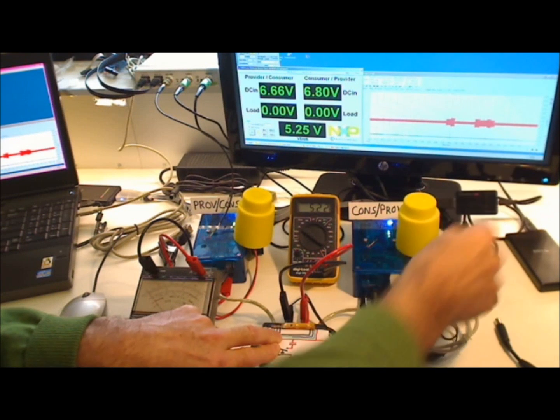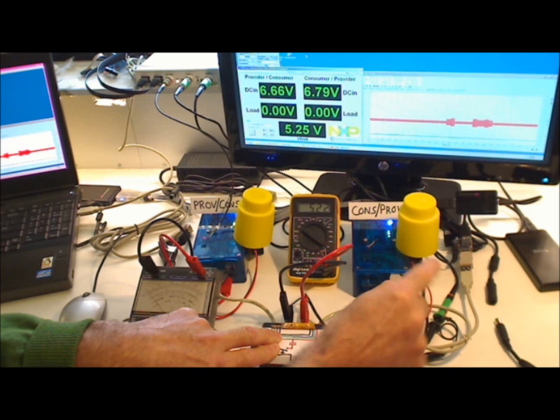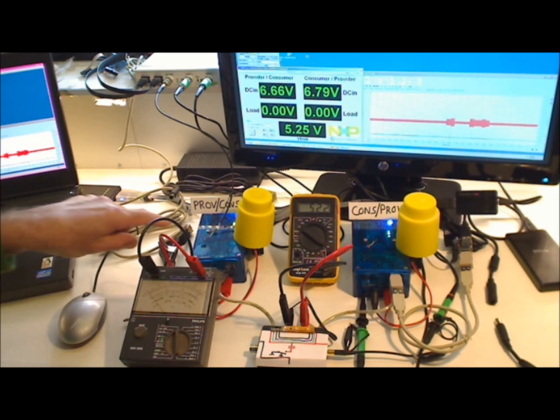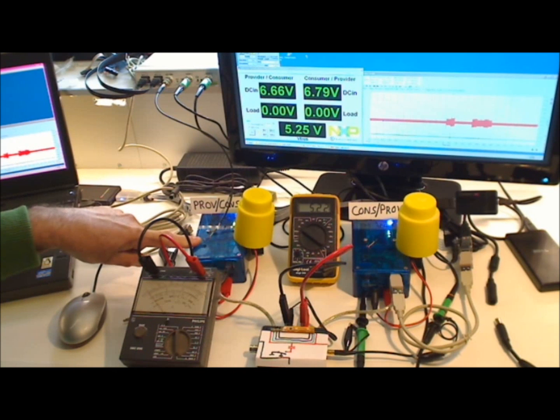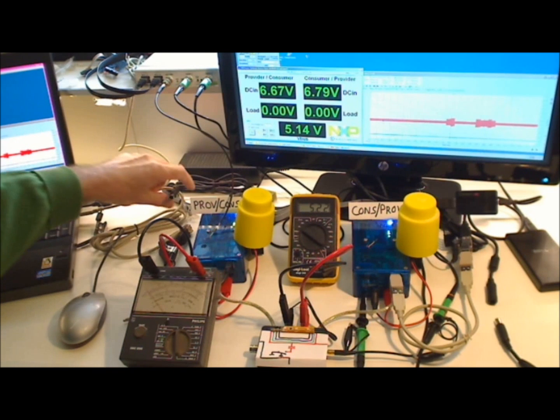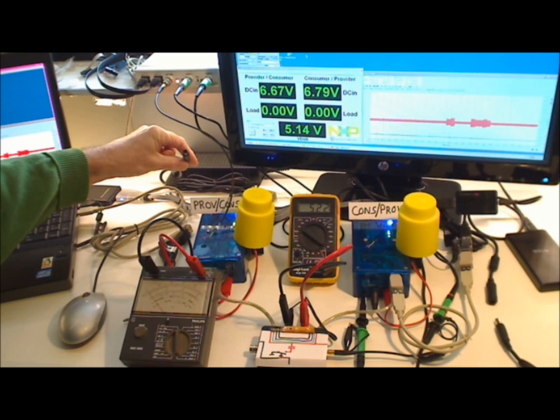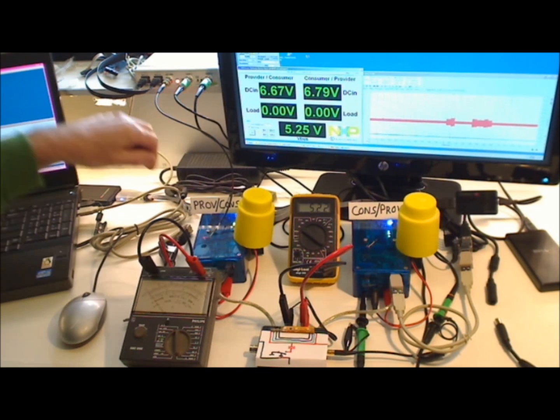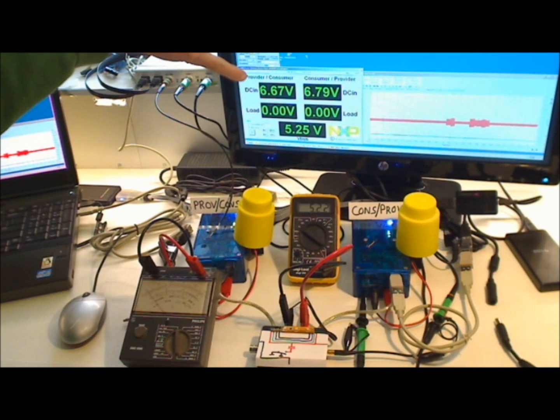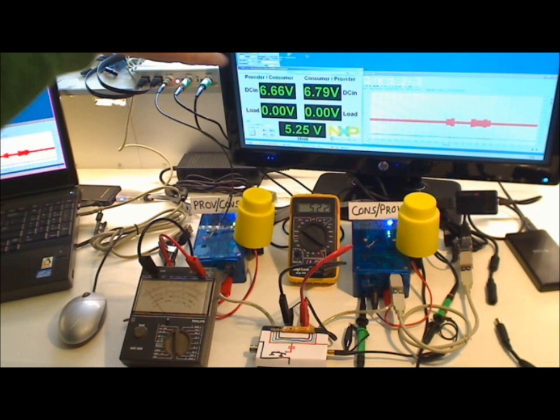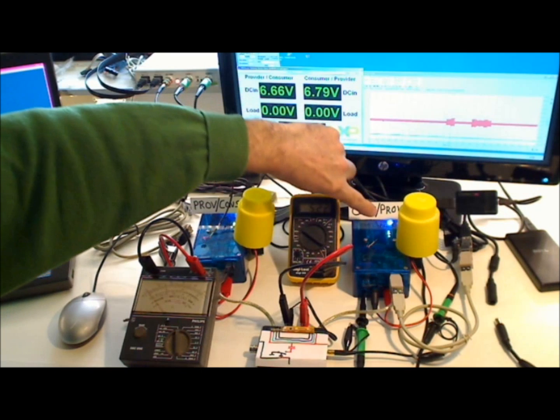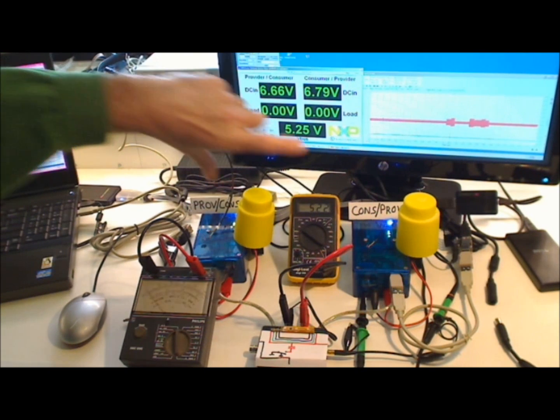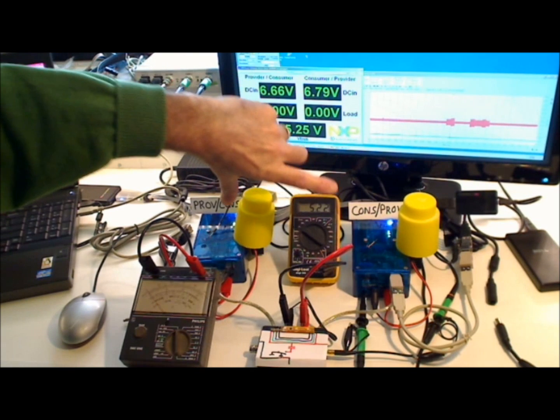The reason is that the consumer provider is asking for 16 volts which it cannot get from the provider consumer at the moment because the provider consumer its power connection is disconnected. So it can only deliver the 5 volts because as you can see the input of the provider consumer is only 6.7 volts and likewise the consumer provider has an input of 6.8 volts. They both needed to feed the V bus.